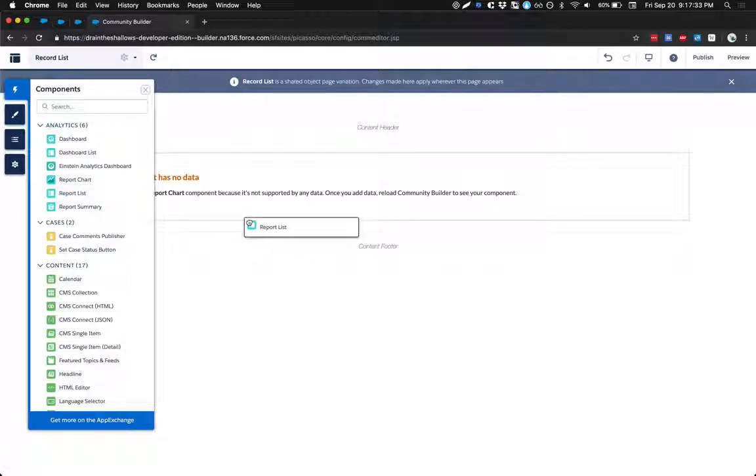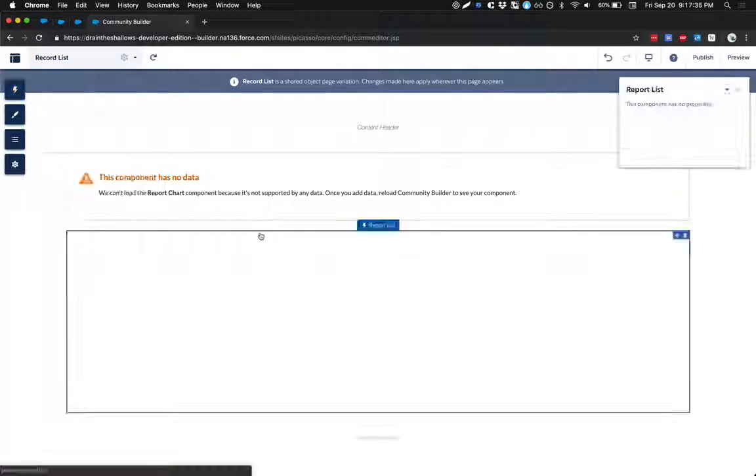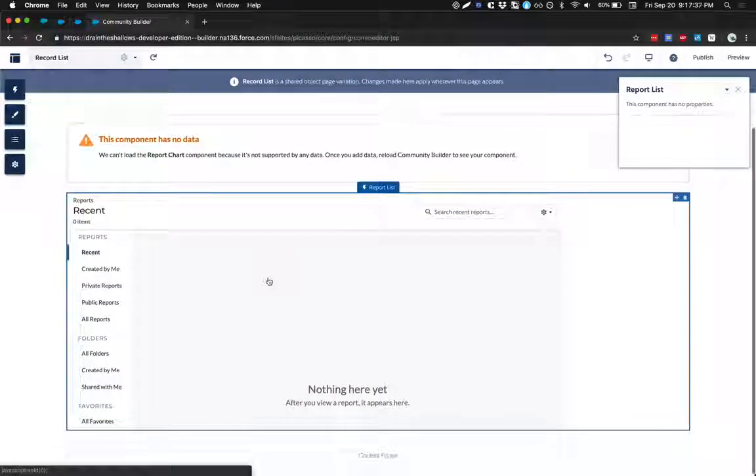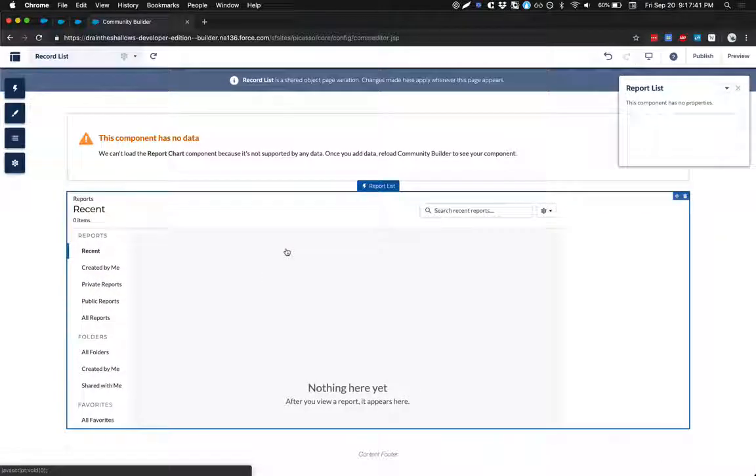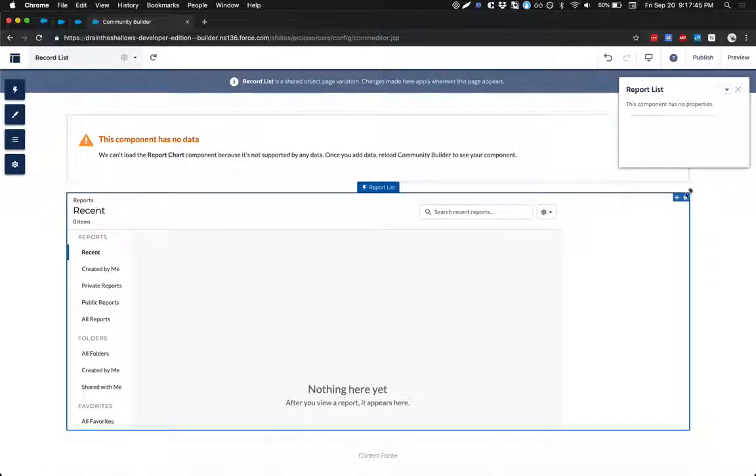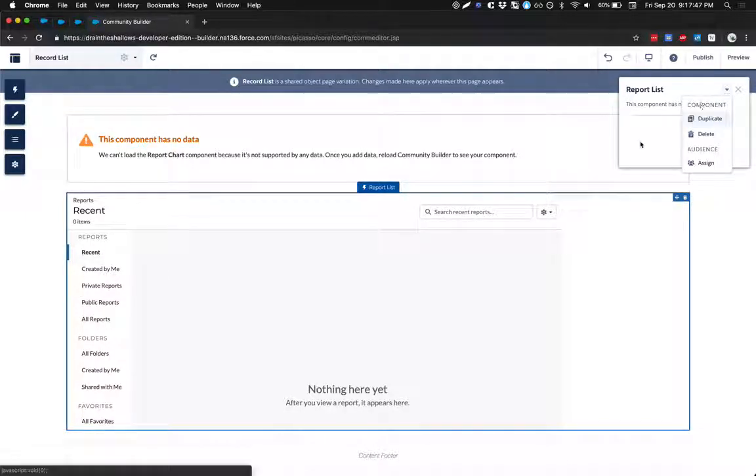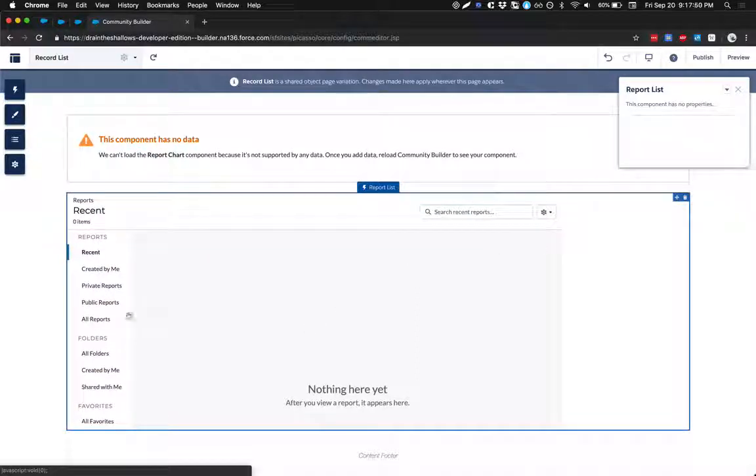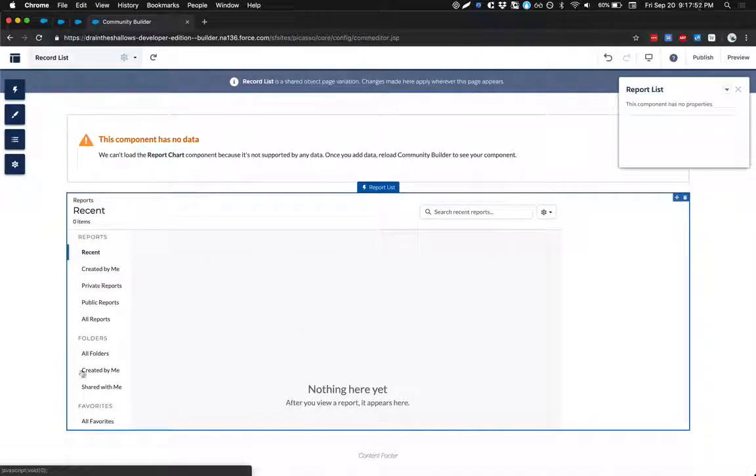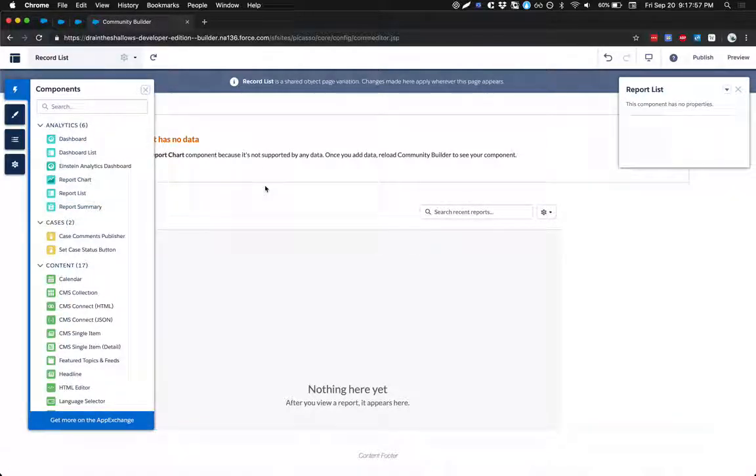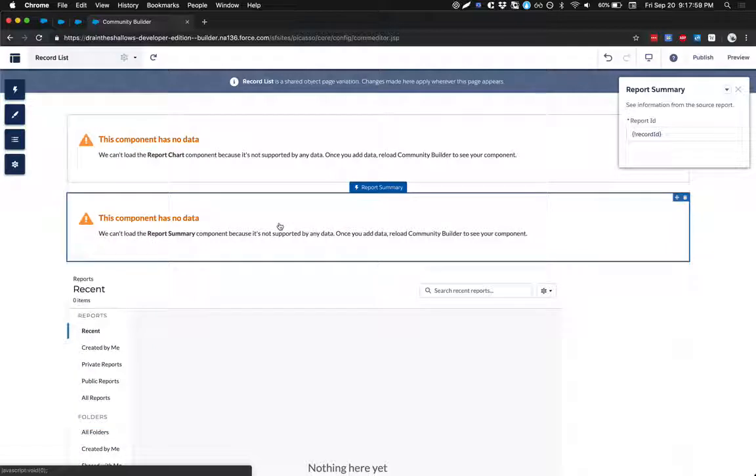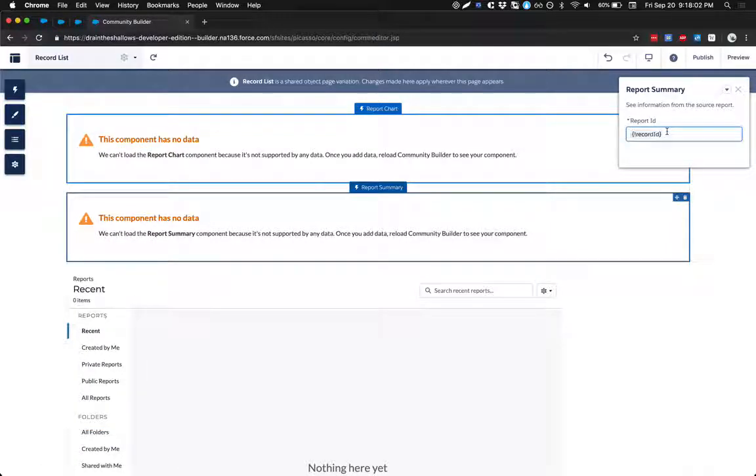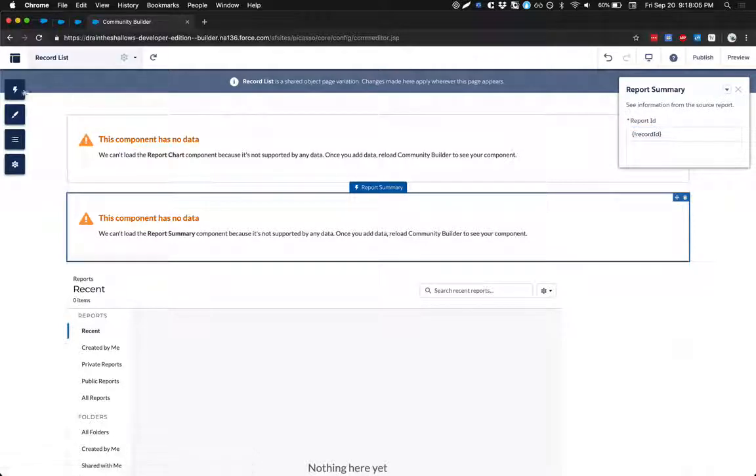How about the report list? Oh, nice. Okay. So it looks like I have been able to bring in a report list. But unfortunately, it doesn't look like there's very many properties here that I can configure. And it doesn't look like any of this is clickable. What about the report summary? Report summary requires me to bring in a report ID. So, okay. Fair enough.